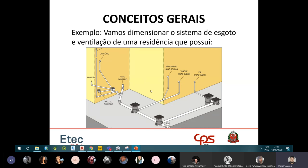Por exemplo, para saber o diâmetro do ramal de esgoto do banheiro até a caixa de inspeção, identifico as quatro peças: vaso sanitário, chuveiro, banheira e lavatório. Somo a unidade Hunter de cada uma. Não preciso ver gráfico, não preciso usar tabela de nada além disso — é só somar.